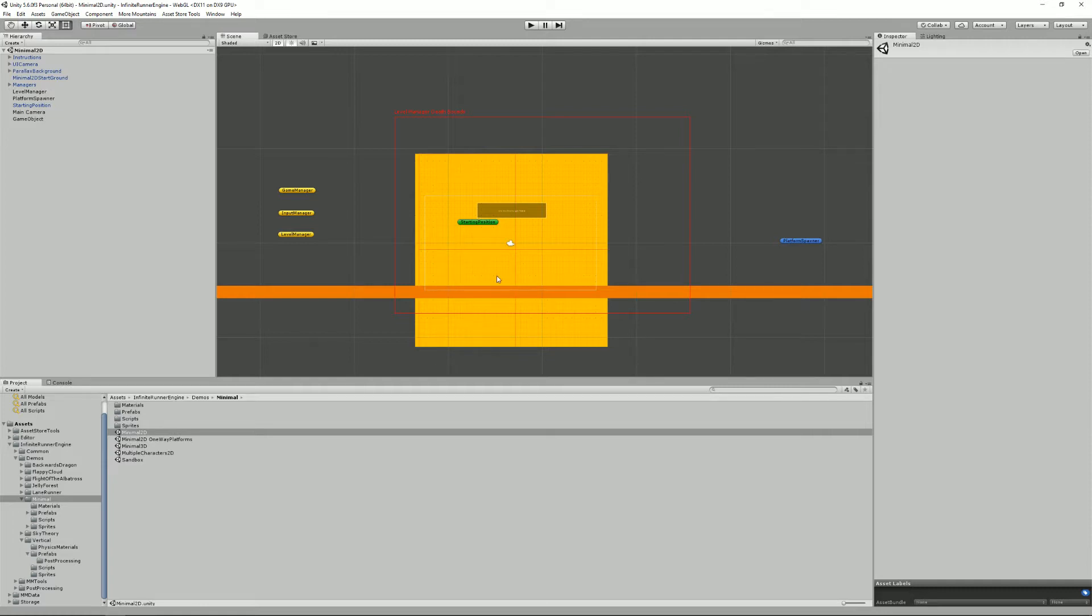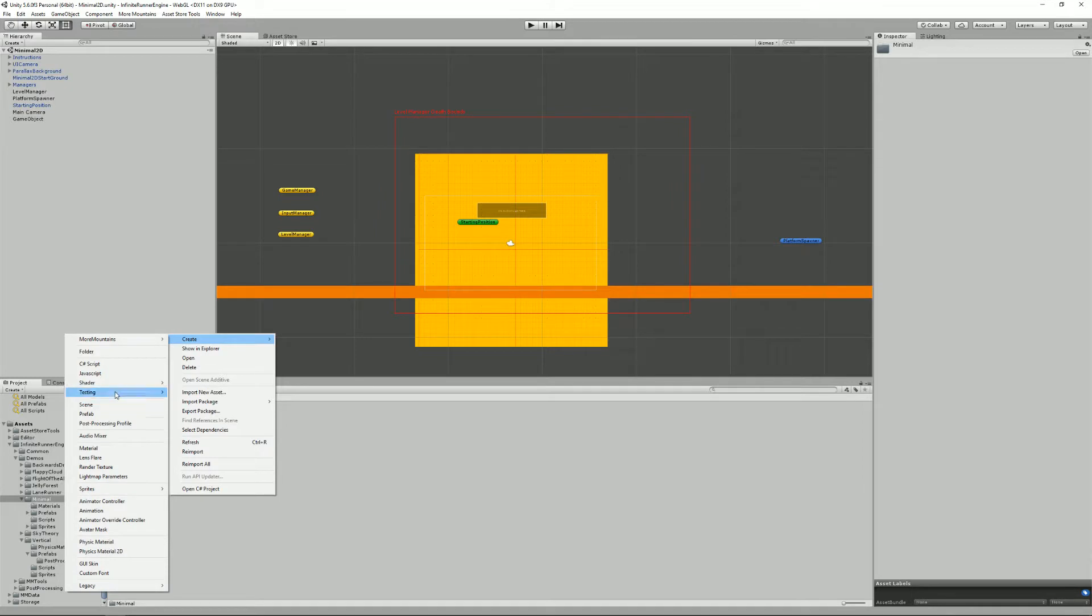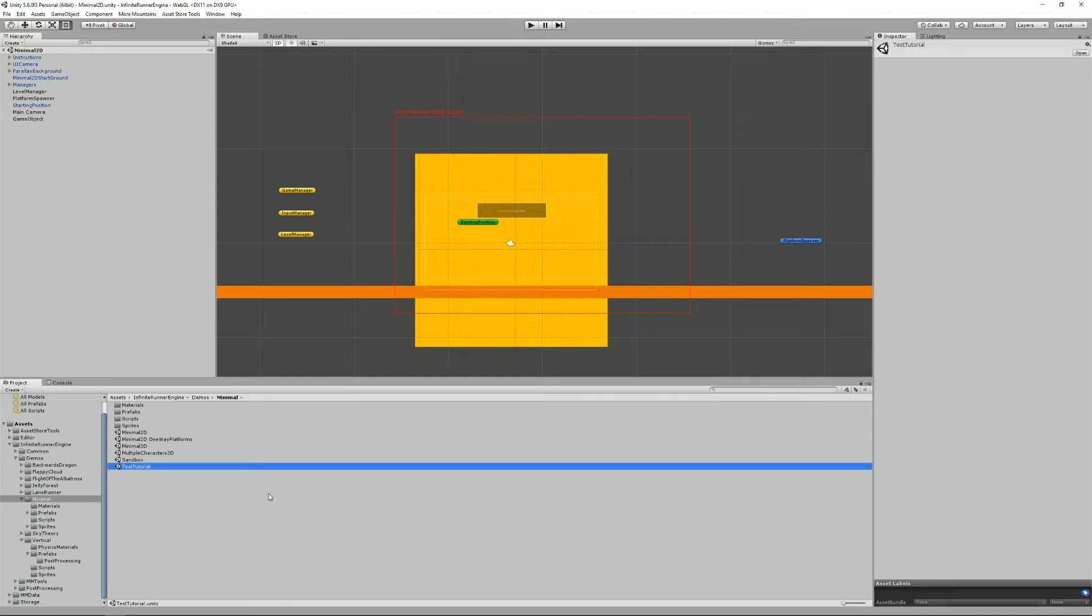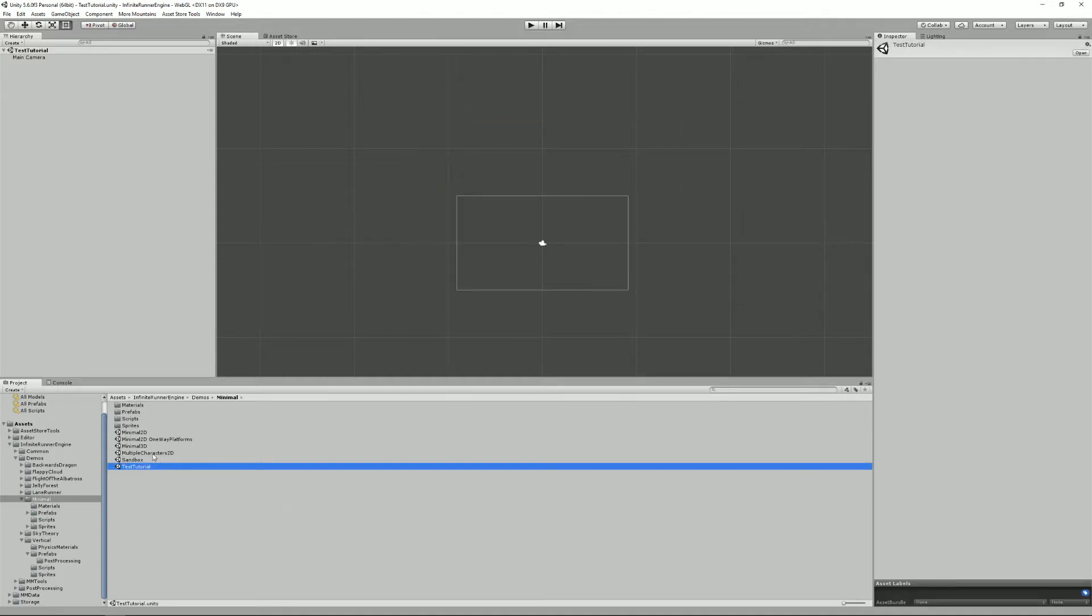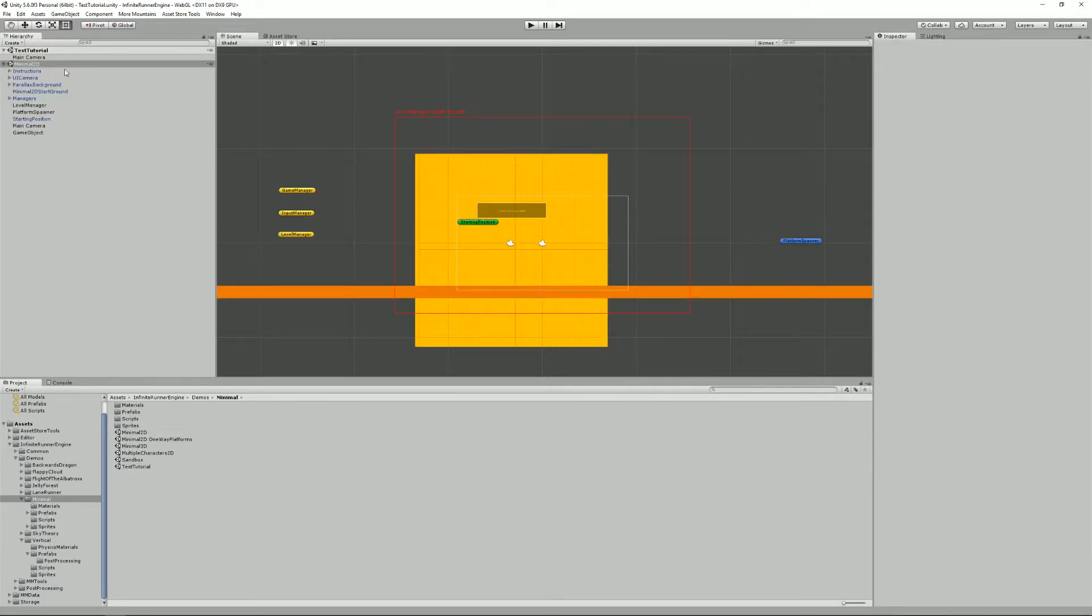You can start your scene by duplicating that, and that way you will have all your stuff. Or you can also create a new scene and import the minimal 2D scene into it.